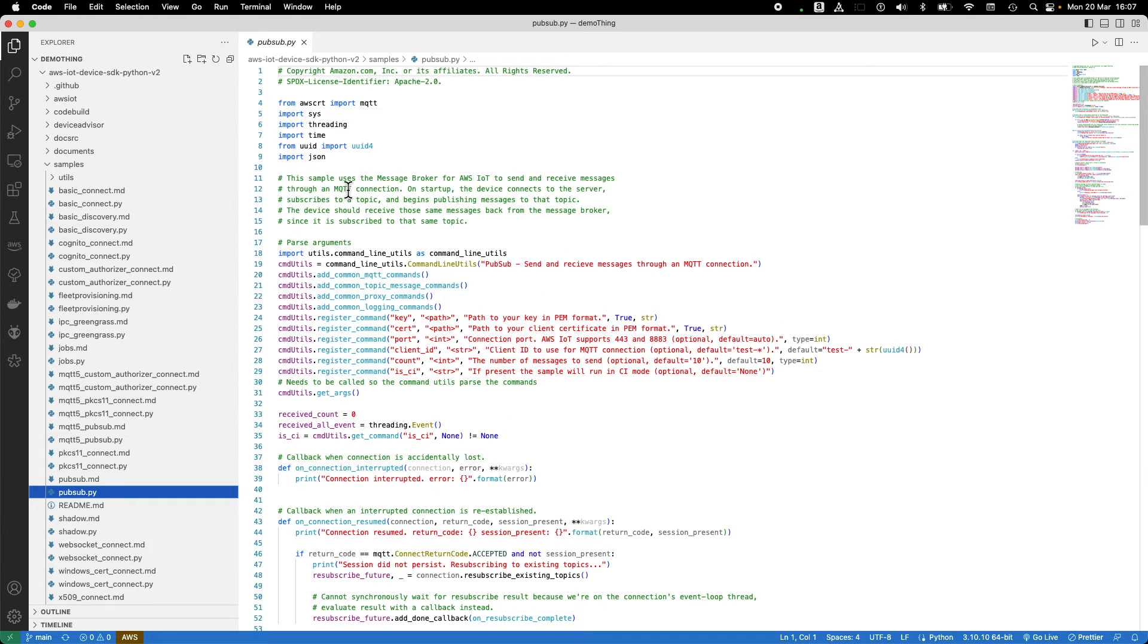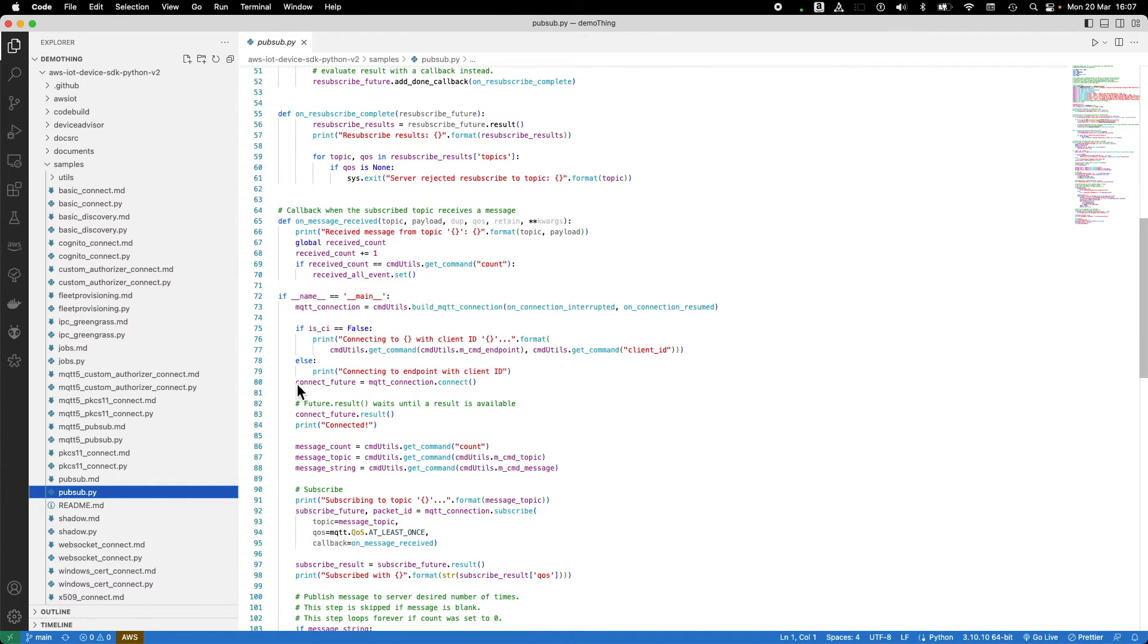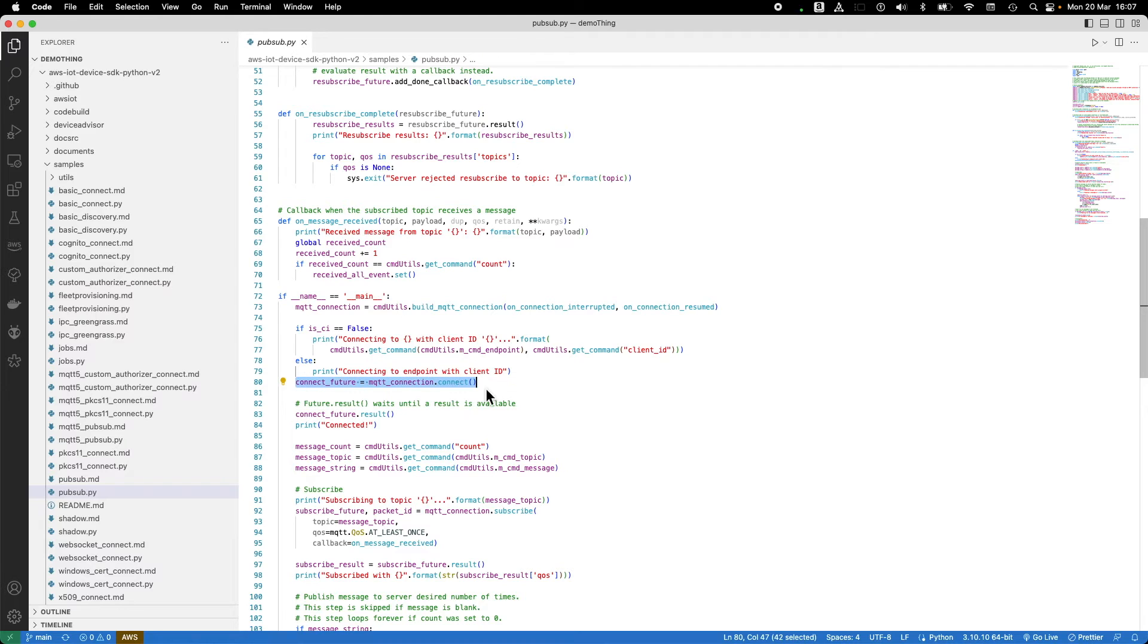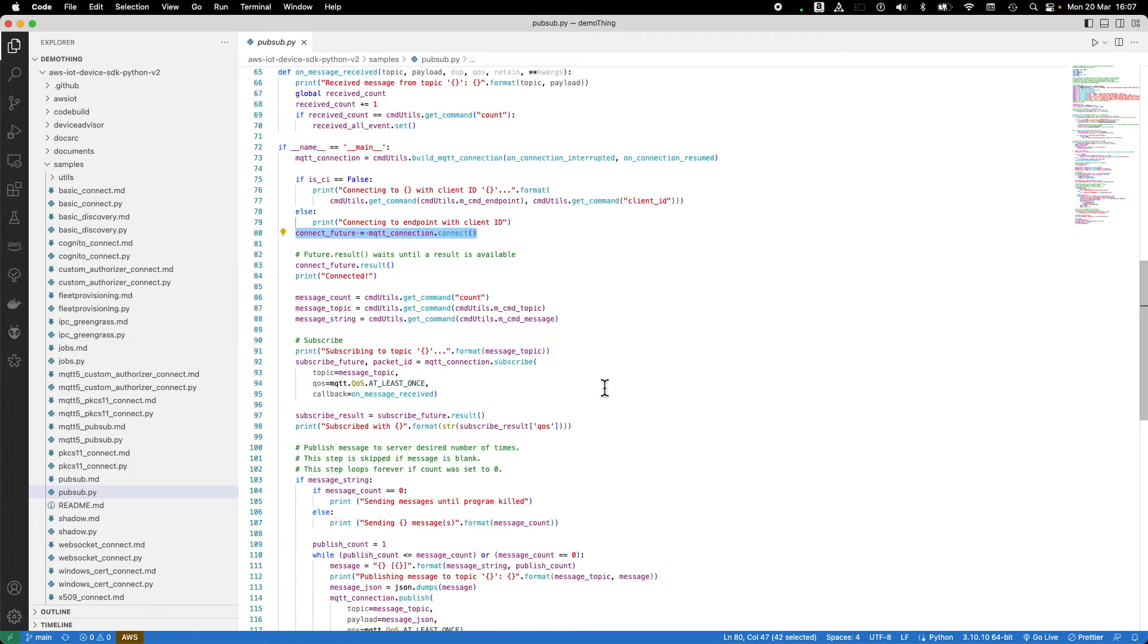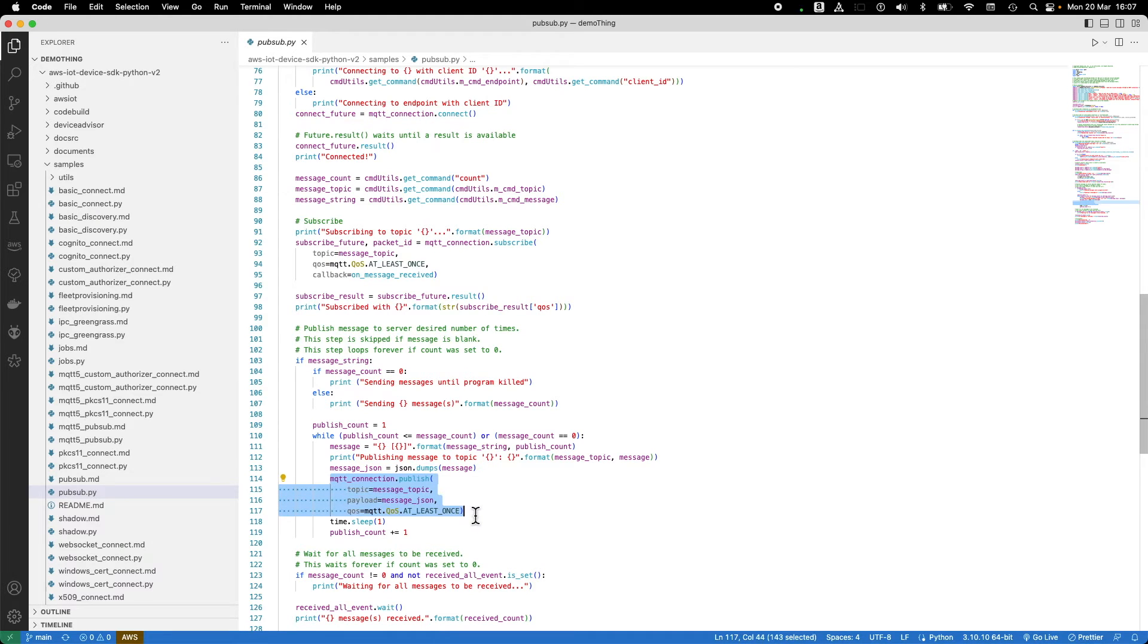If we take a closer look at the code, we can see on line 80, we establish the connection to AWS IoT Core. And on line 114, we see the message being published.